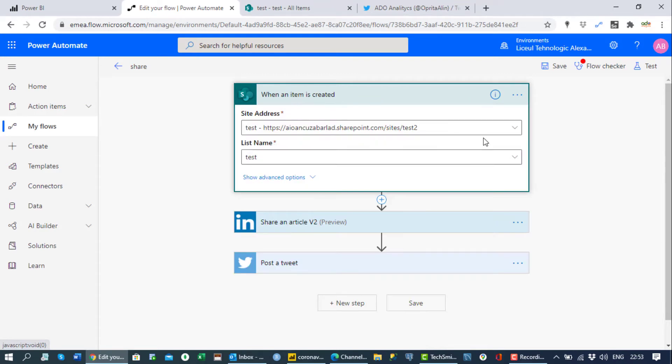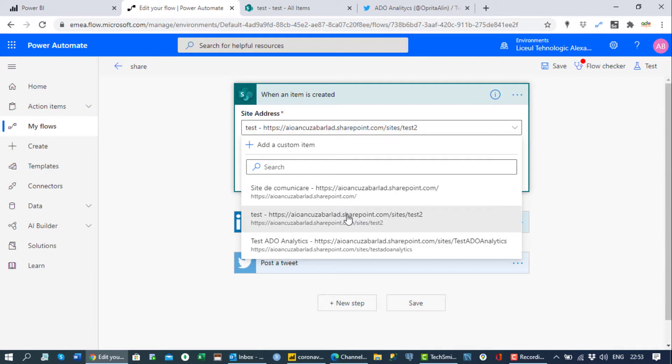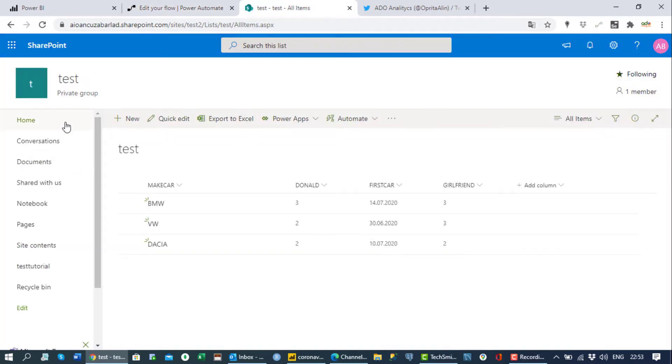So first thing, I already created my SharePoint. What you have to do is just to create a SharePoint, a test page, and after that you just add the columns. It's very easy, add column here. SharePoint is very easy.